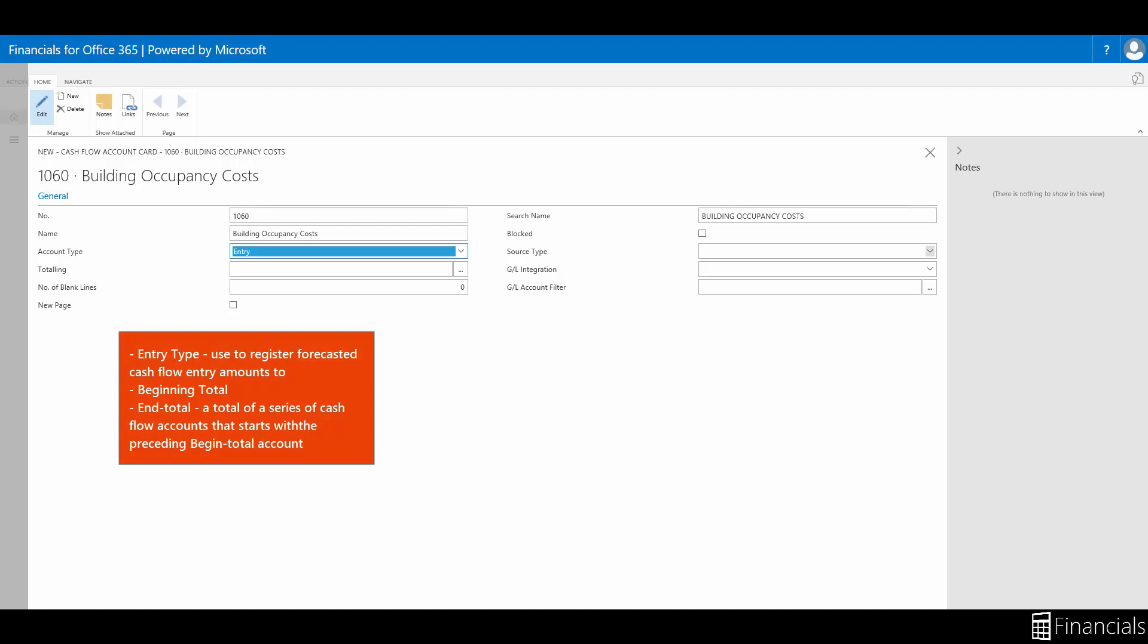There's an entry account type, which is one that you use to register forecasted cash flow entry amounts to. There's also a beginning total and an end total account to total a series of cash flow accounts that starts with the preceding begin total account.